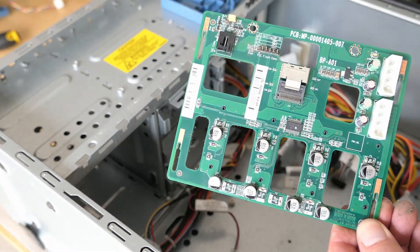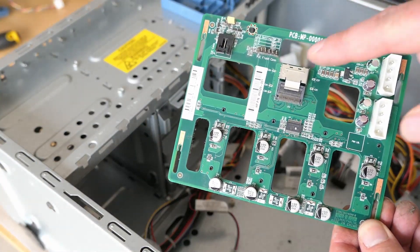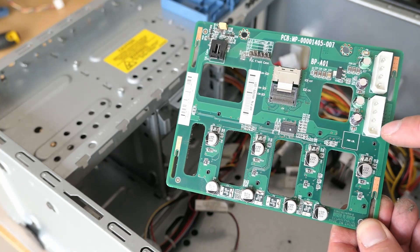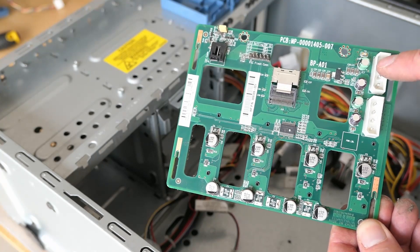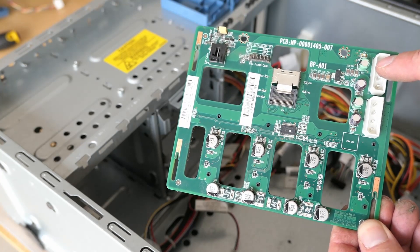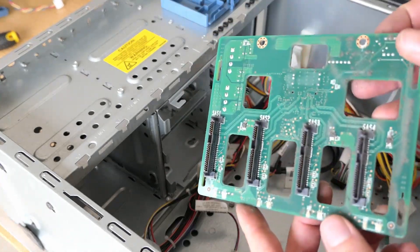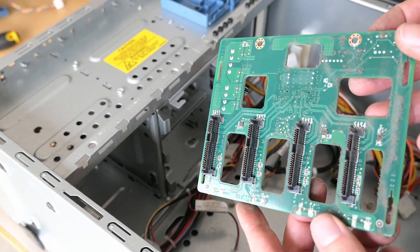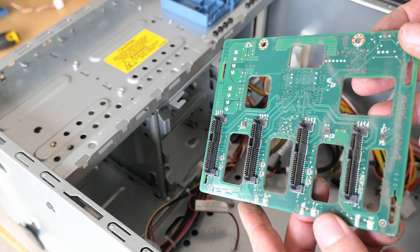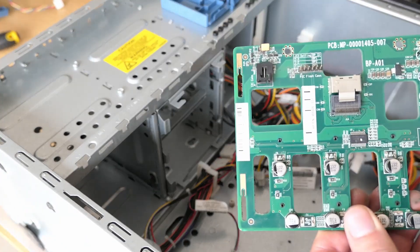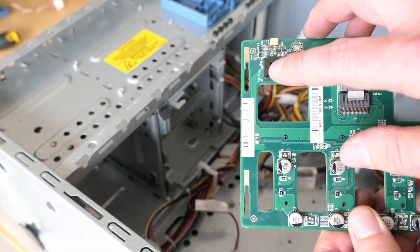On the board we can see the data connector, power connectors, and of course the SATA interfaces. Top left we can also find that connector for the I2C cable.